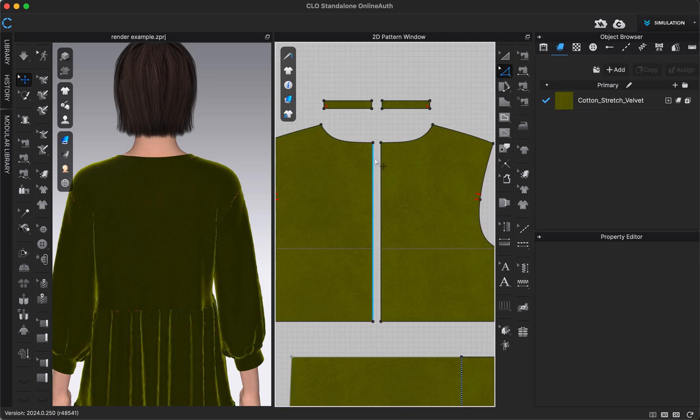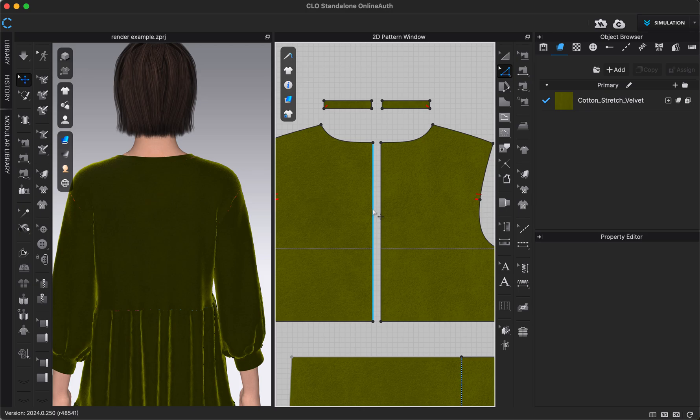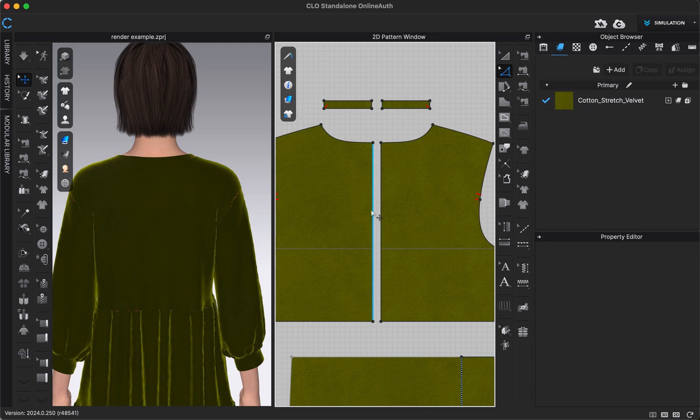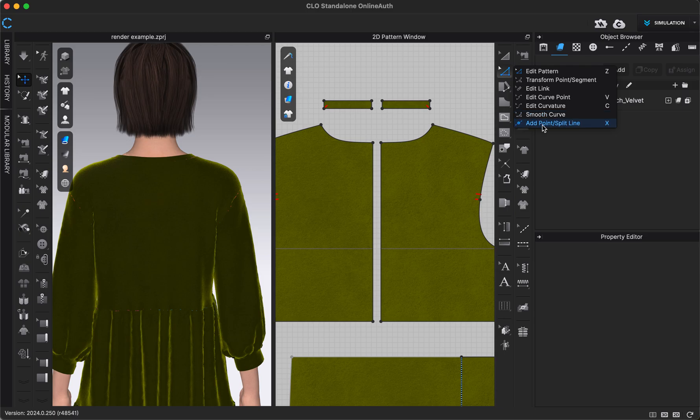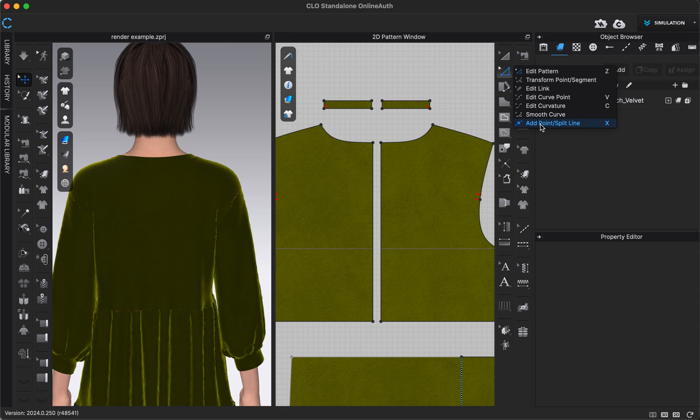For my zipper, say for example I want my zipper to go down the back maybe seven inches. You could choose whatever size or length you wanted your zipper to be. But if I wanted mine to be seven inches, then I'm just going to make a mark on my pattern using the add point/split line tool. That's underneath our edit pattern tool.